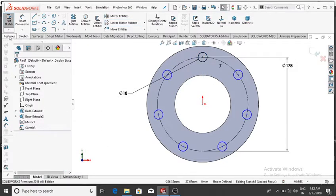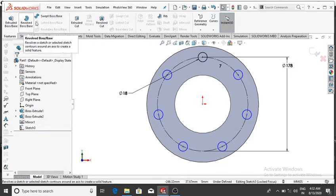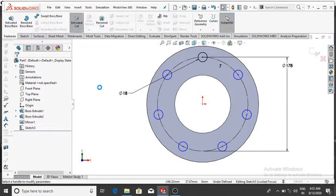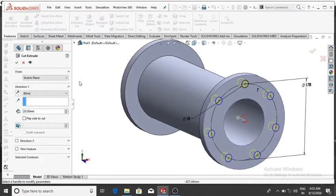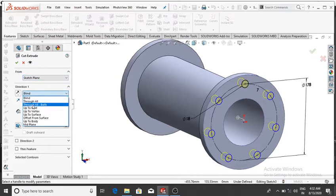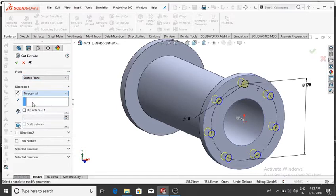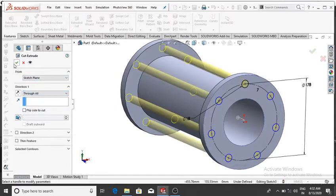Go to Features, select Extrude Cut, and set the condition to Through All, then OK.